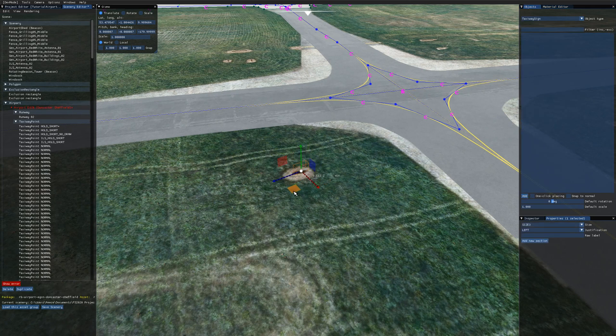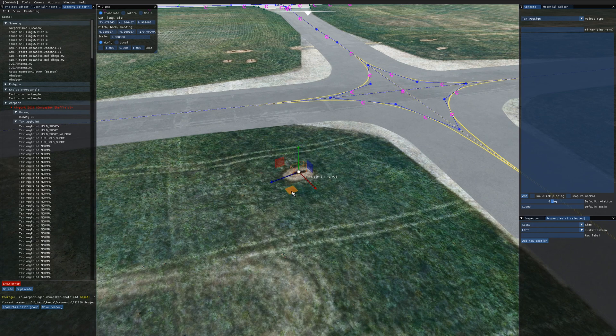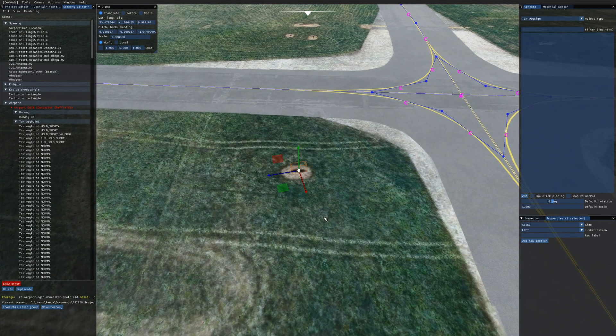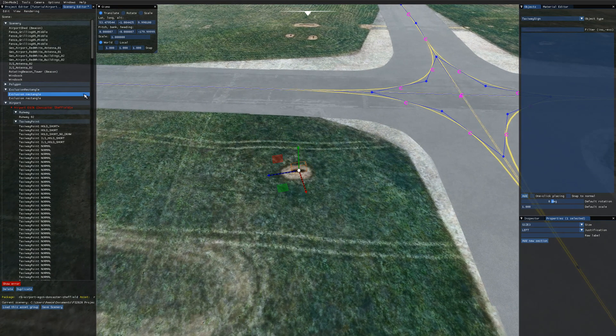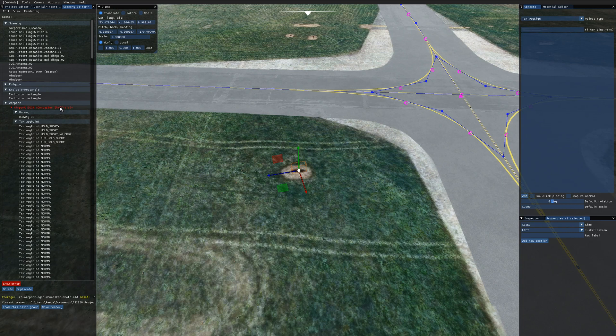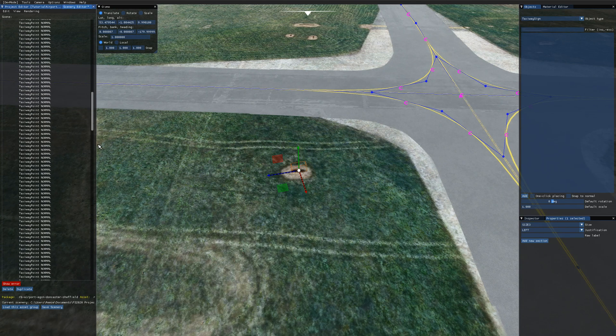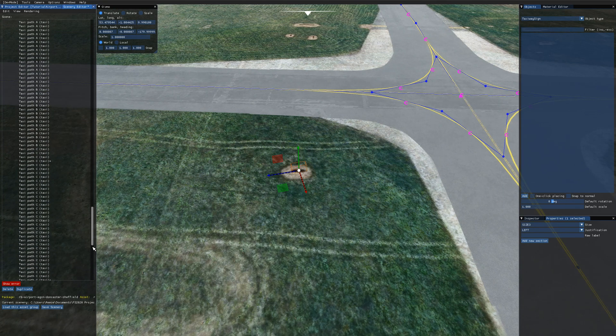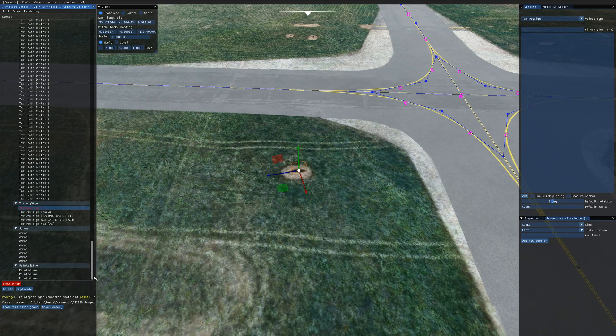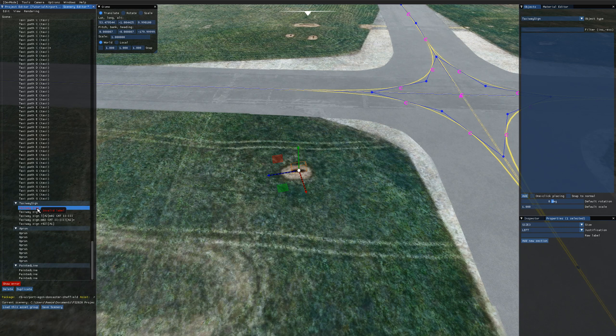I'm going to drag it over to where the taxiway sign should be. And then note that in the scenery editor we get two errors. We have one on the airport object from an invalid child and scrolling down to where the taxiway signs are we can see invalid label here.